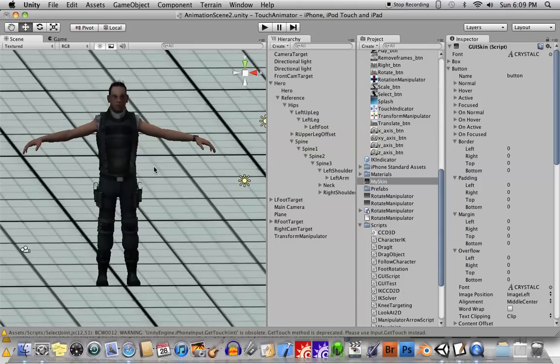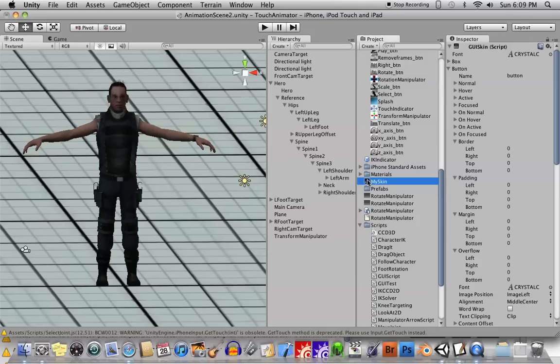This is a tutorial on Unity, and specifically how to use a GUI skin. This is a GUI skin right here. How to use a GUI skin in order to modify the look of your layout of your UI in your game or program or whatever.